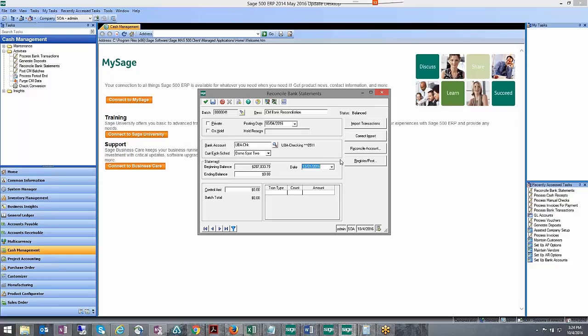I'm going to show you what you need to consider when doing that. First off, we've got our bank statements set to December first and the posting date should generally match.